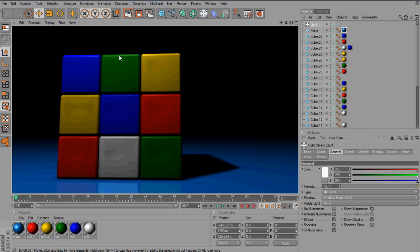Hey guys, Conor here with Chrome Designs and thank you for watching this video tutorial. Now today I'm going to show you this Rubik's Cube effect in Cinema 4D.